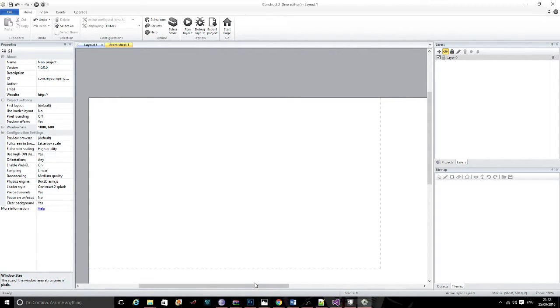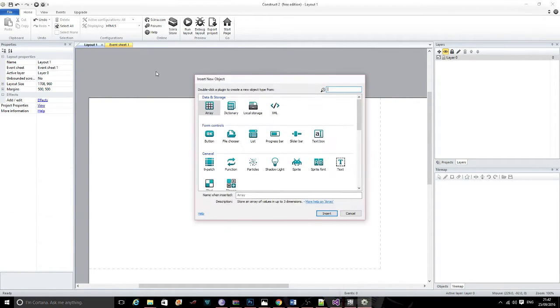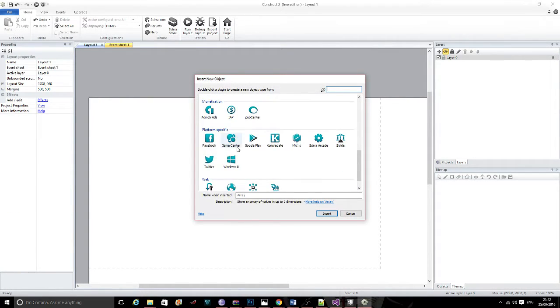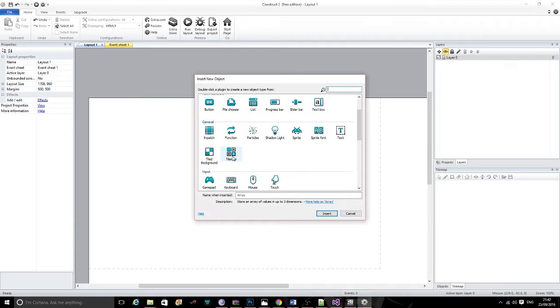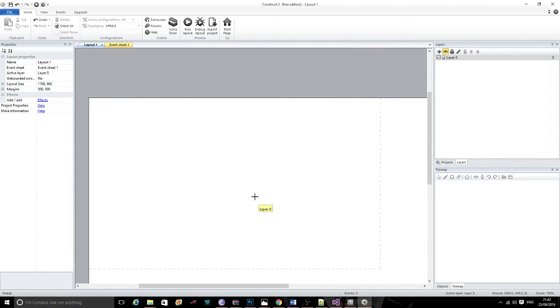Next thing I'm going to do is add in a tile map. To do that, double click and come to the option called tile map. I'm just going to call this 'level map'.